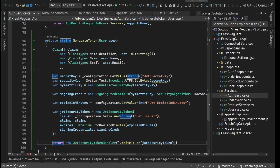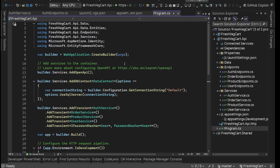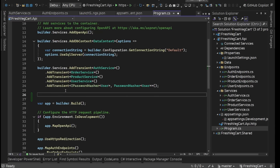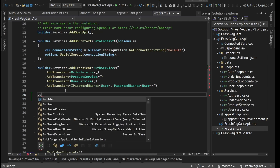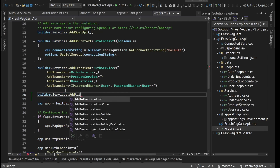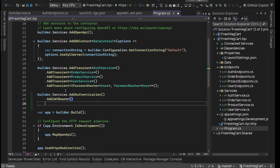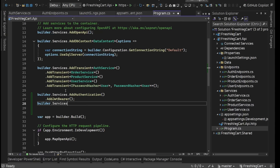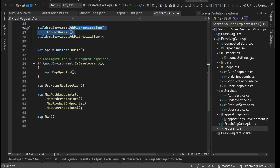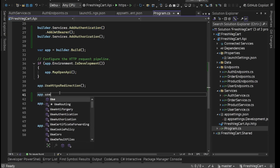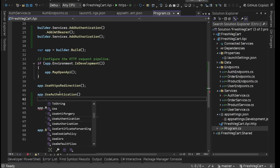Now we are able to generate the token. Now we will validate it — adding authentication and authorization. We need to go to our program.cs file. Here, before builder.Build(), we will set up our authentication. We'll say builder.Services.AddAuthentication, then AddJwtBearer, then AddAuthorization with another call: builder.Services.AddAuthorization. Then in the middleware pipeline after HTTPS redirection, we'll say app.UseAuthentication() and app.UseAuthorization().